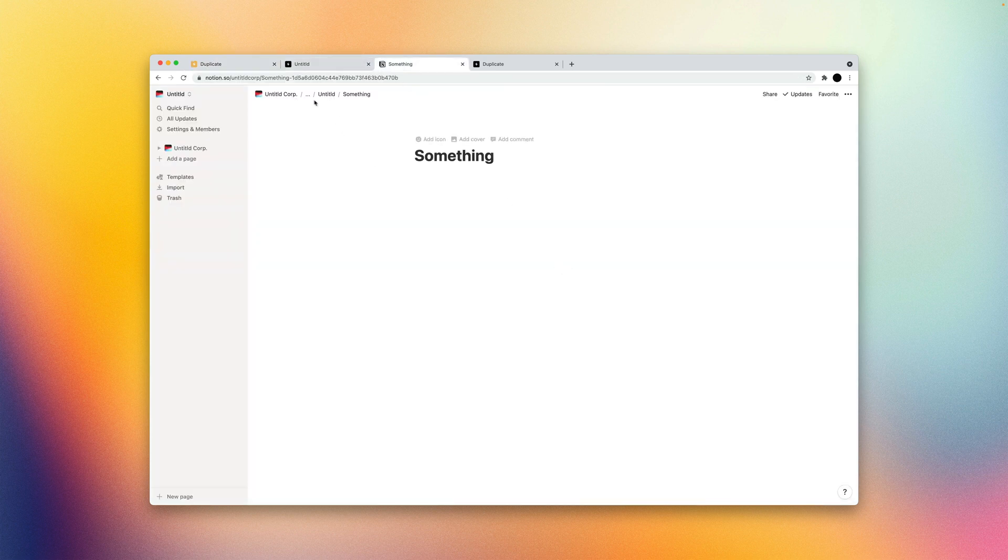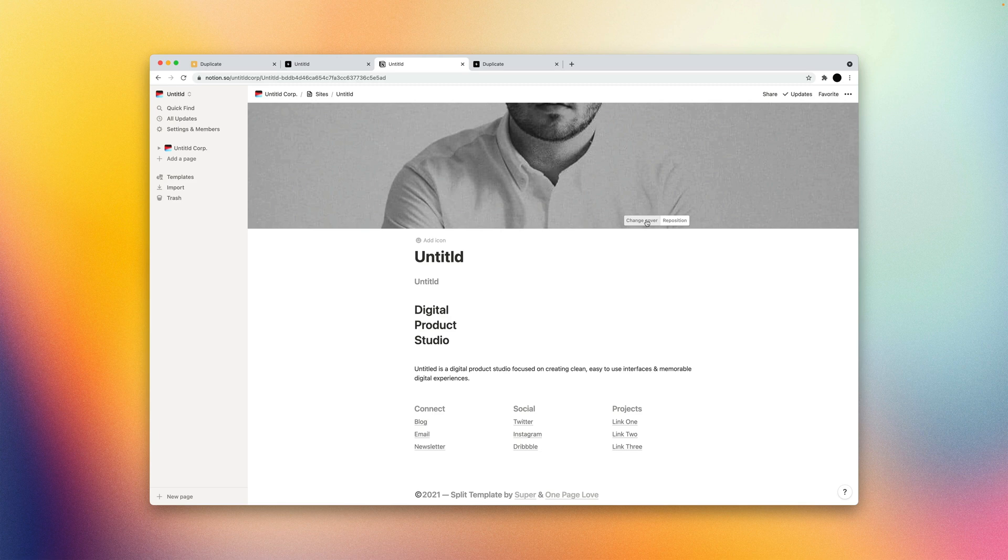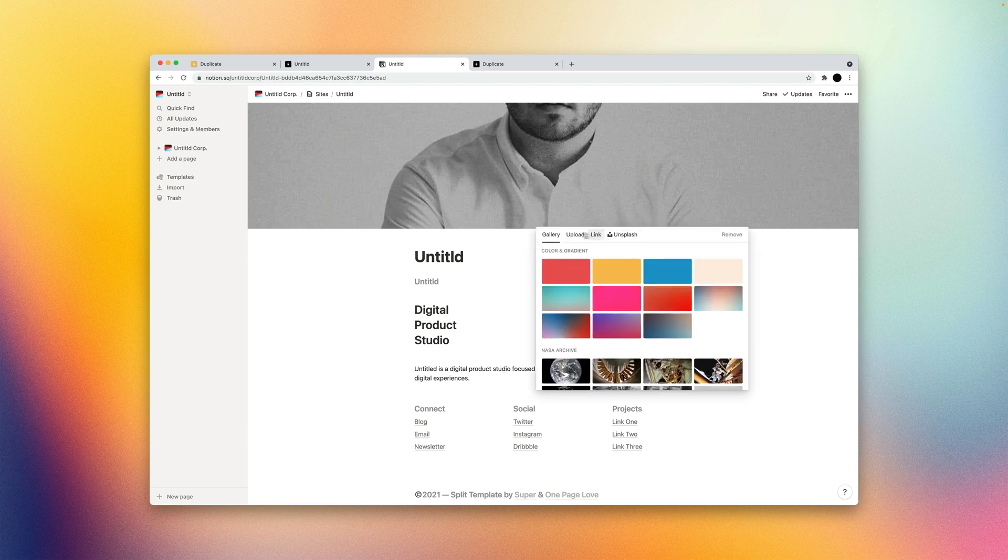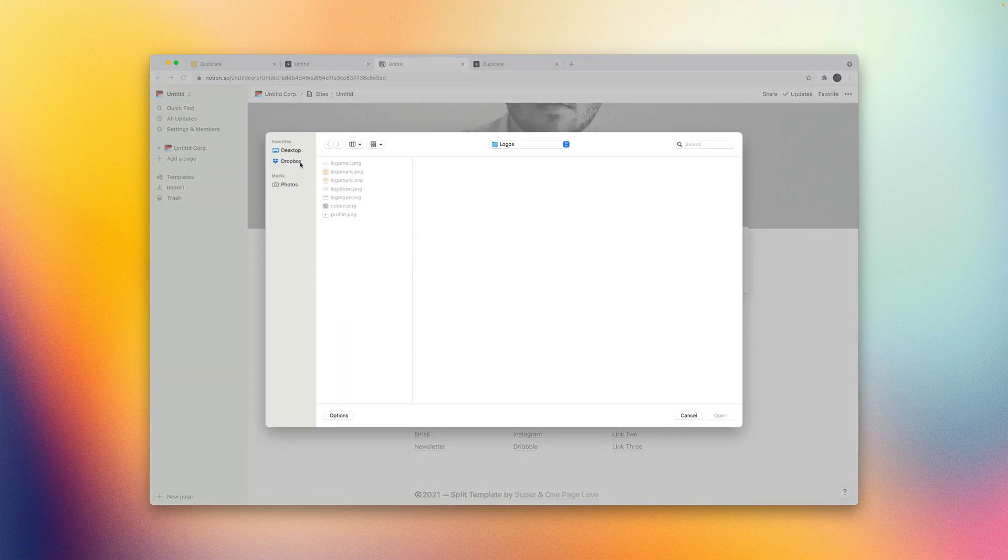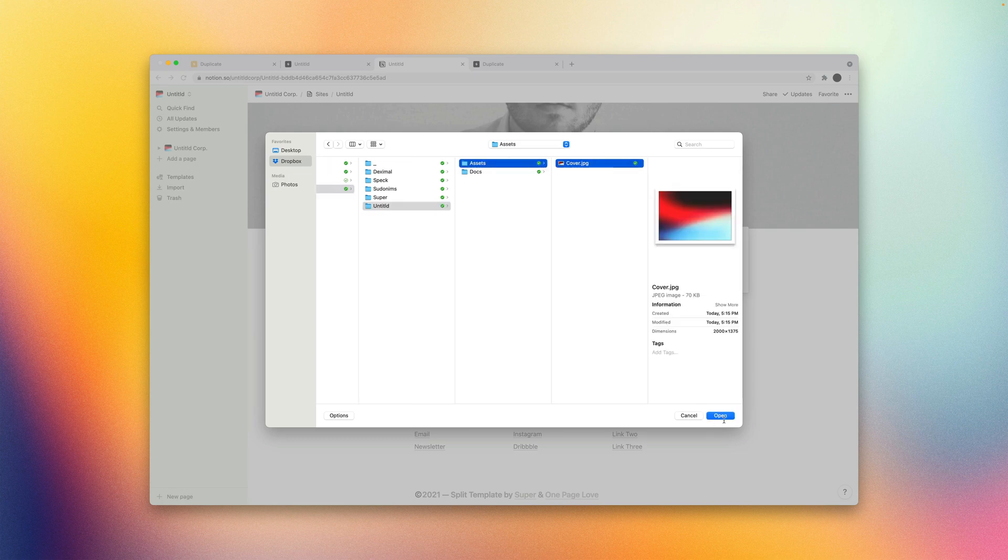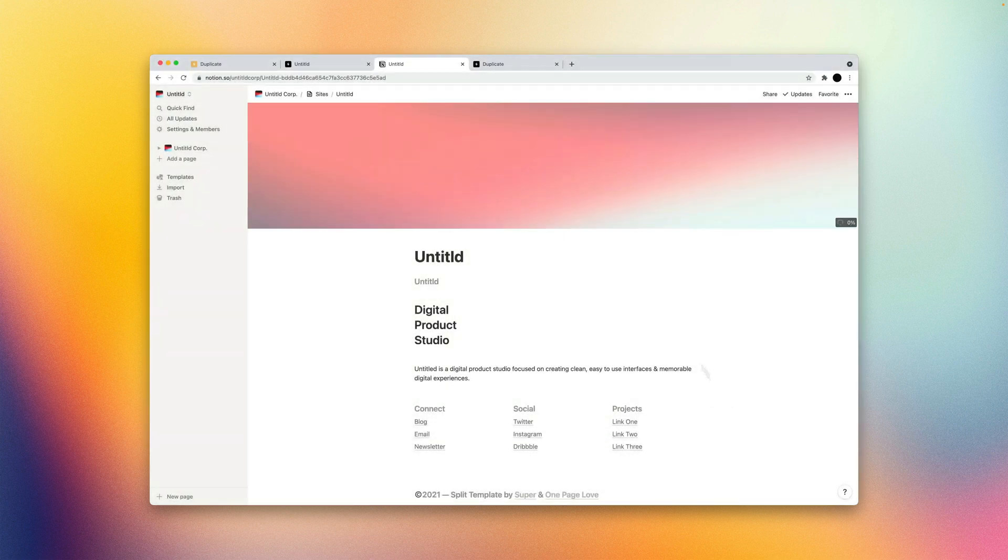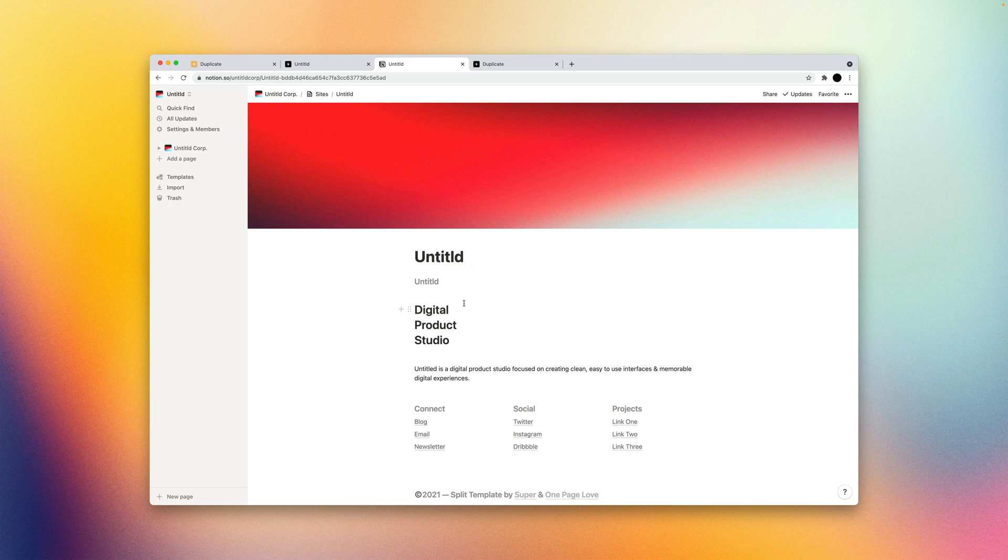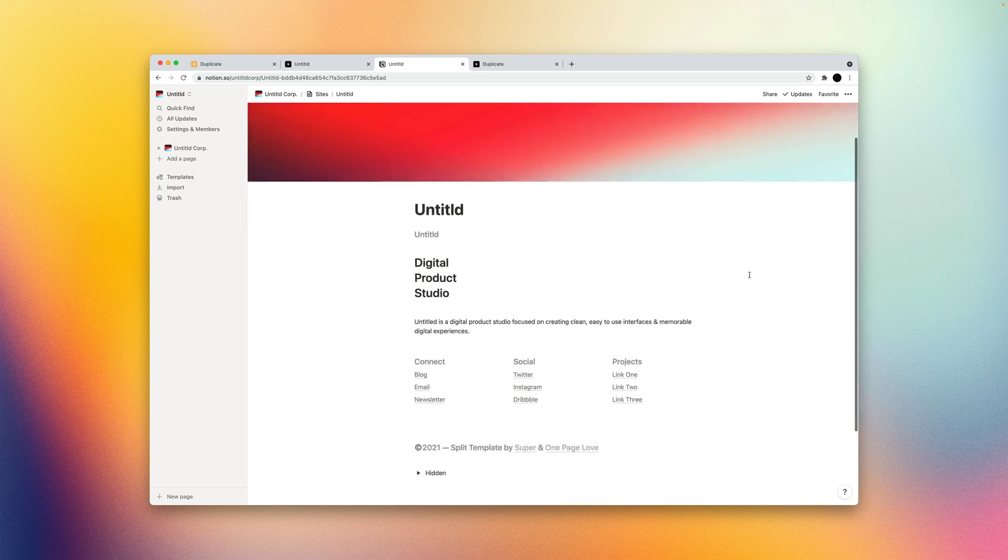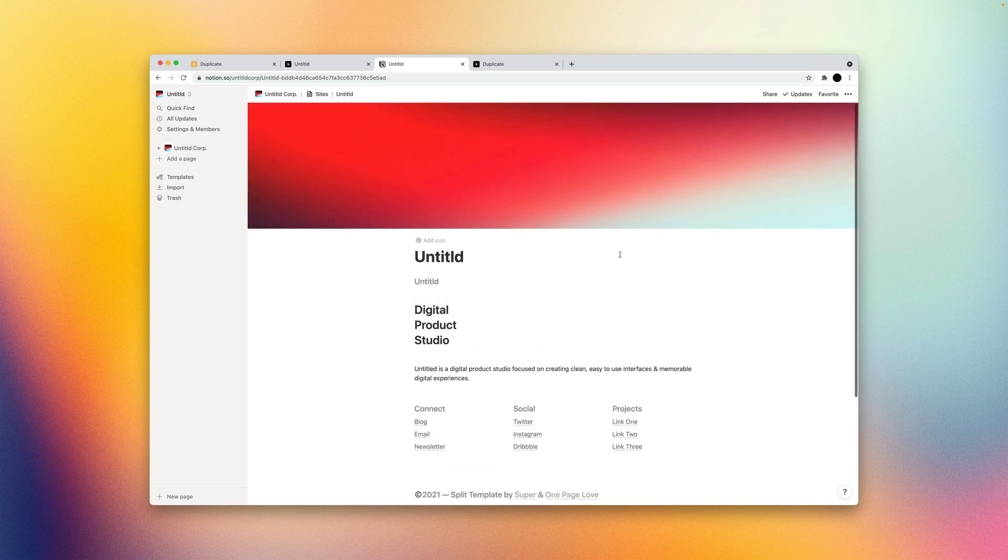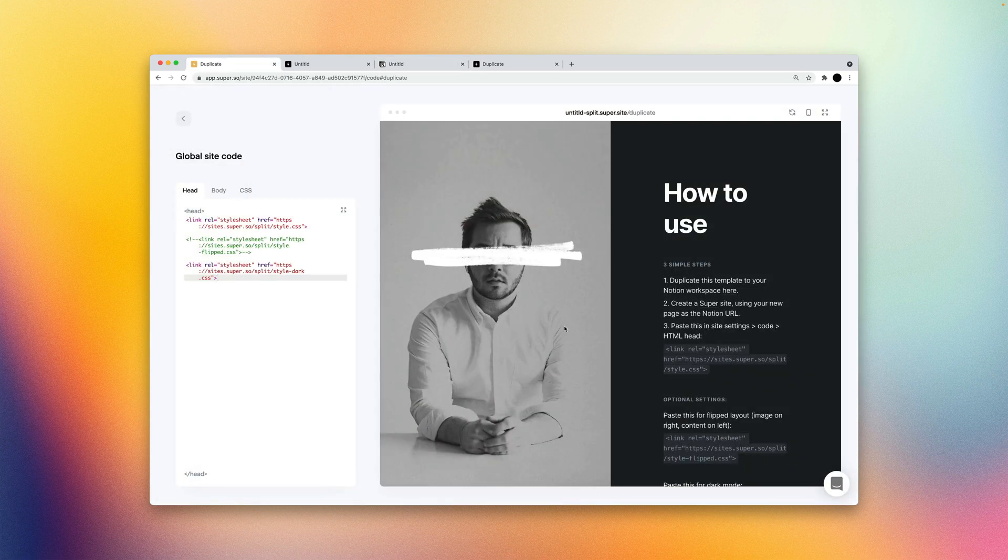And in Notion, I'm actually also going to replace this cover image. And that's it. We're going to keep the content editing to a minimum and focus on the dashboard itself for this.